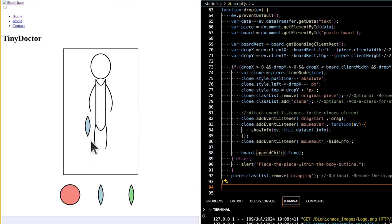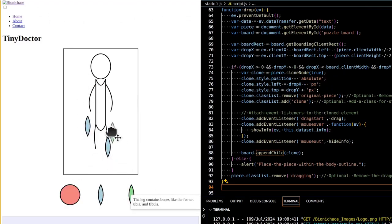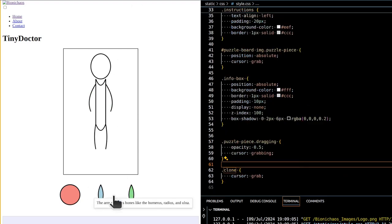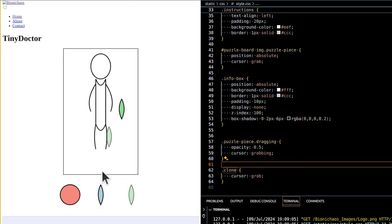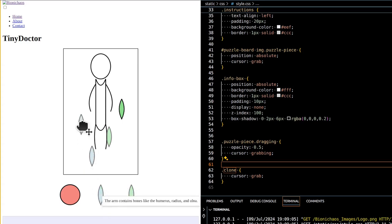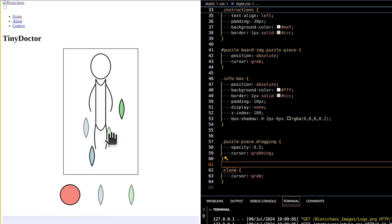Tiny Doctor is an educational web game designed to teach players about human anatomy in an interactive and engaging way. The primary objective is to place different body parts in their correct locations on a body outline, learning about the bones within each part as they play.